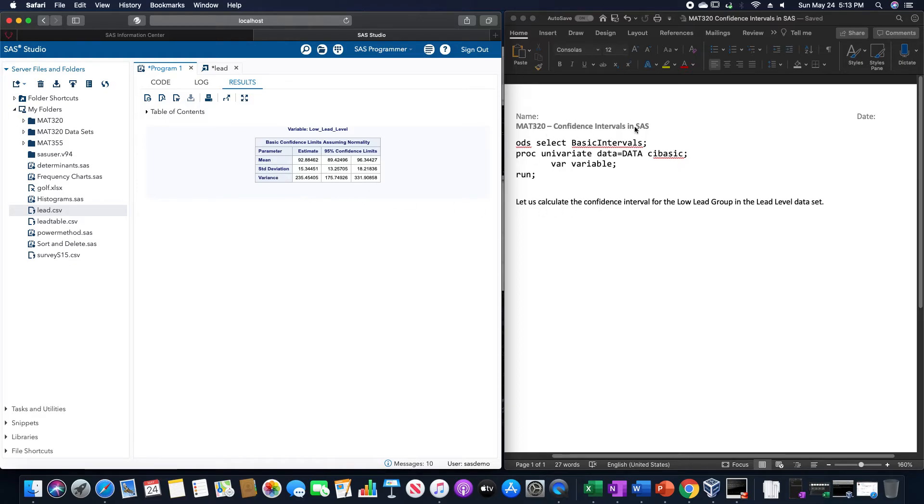So this is a confidence interval for the mean, standard deviation, and variance. And as it says on here, it assumes normality.